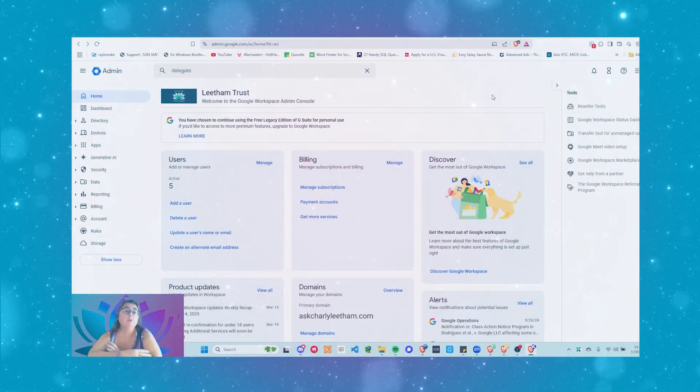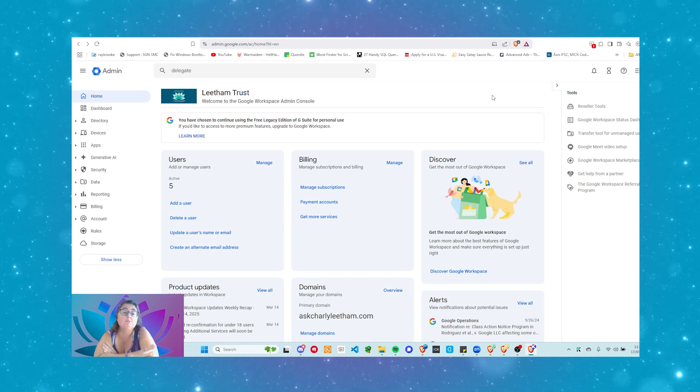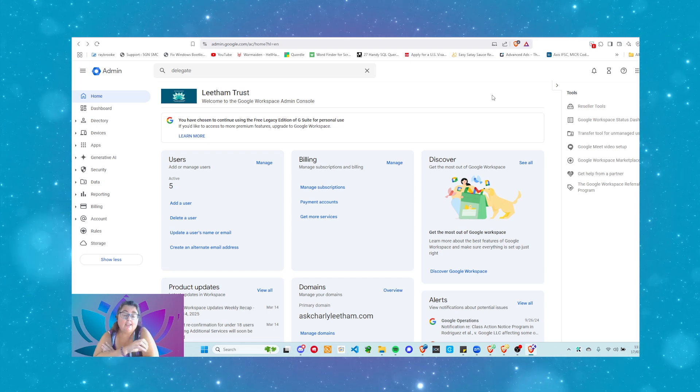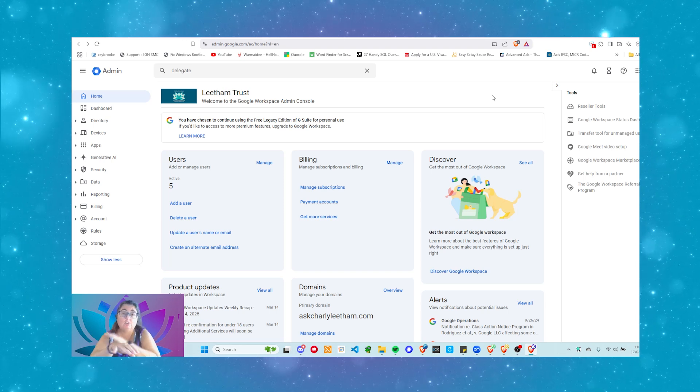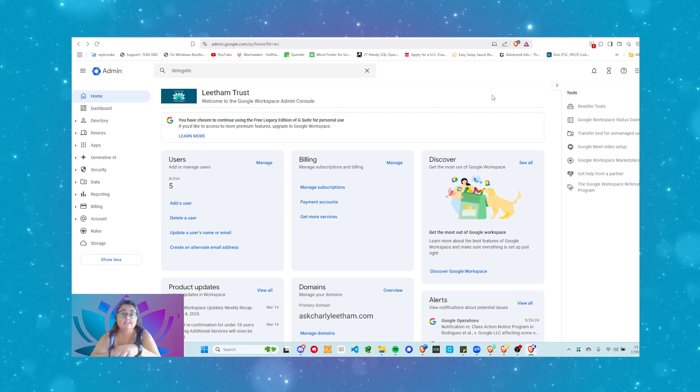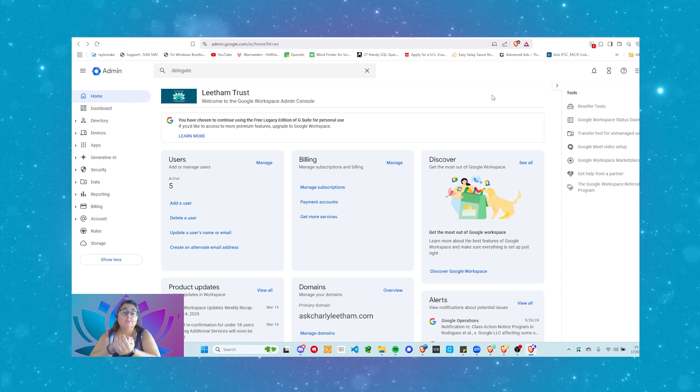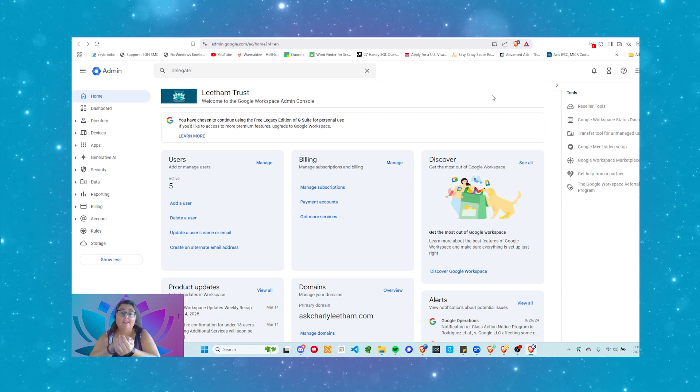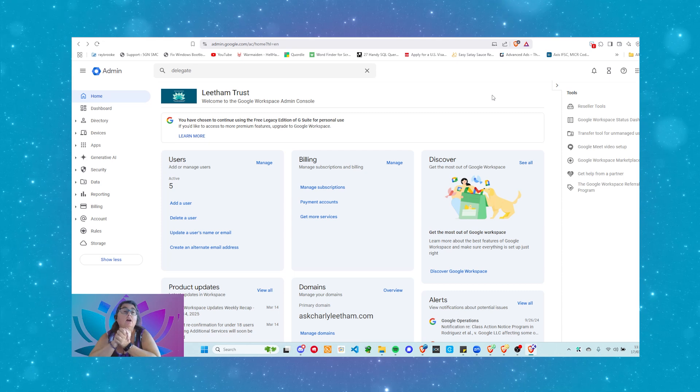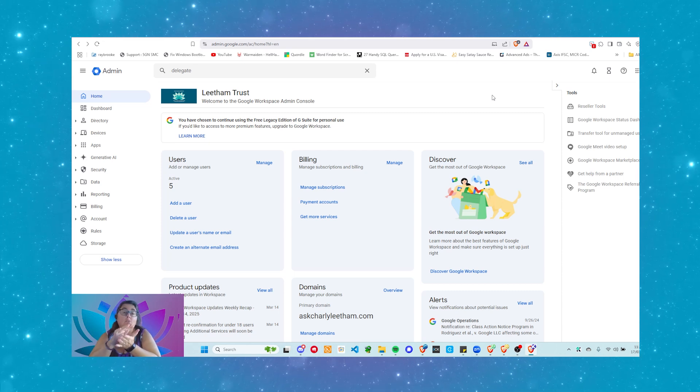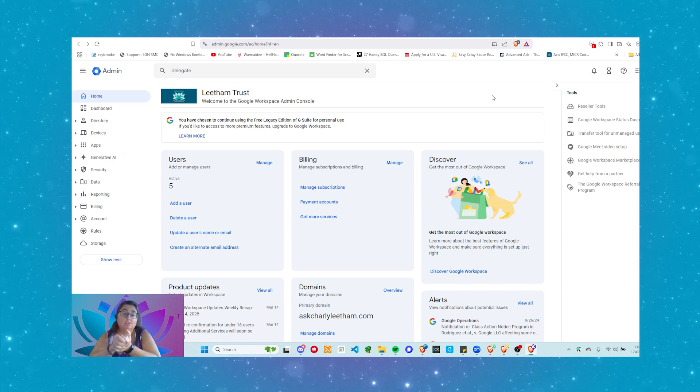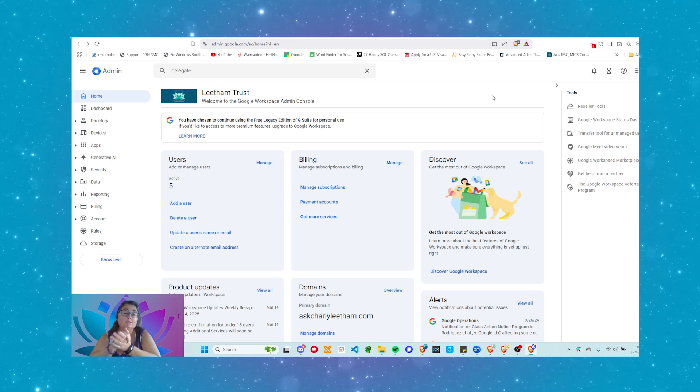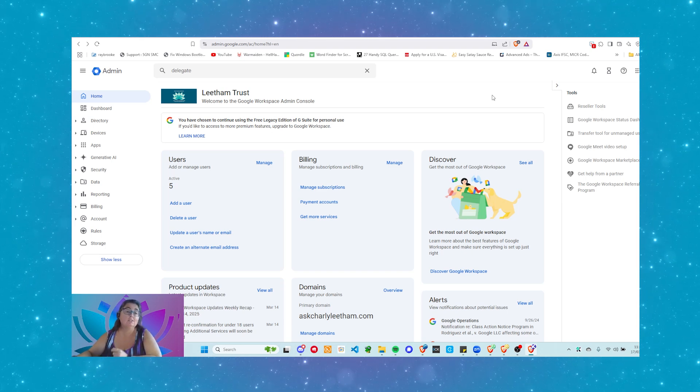So delegating access is the important thing here. So let's switch over to the screen share, and we're going to go to our admin account. Now, there's two things we need to do when we're delegating access to a user's email account. The user can actually delegate the access in Google, but we need to make sure that the admin settings are set up so that they can do that delegation themselves. In your admin account, you need to log in with your administrator account, admin.google.com. Make sure that the user has the access to be able to do this.